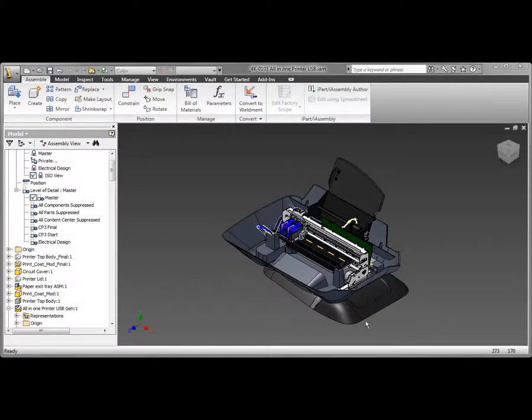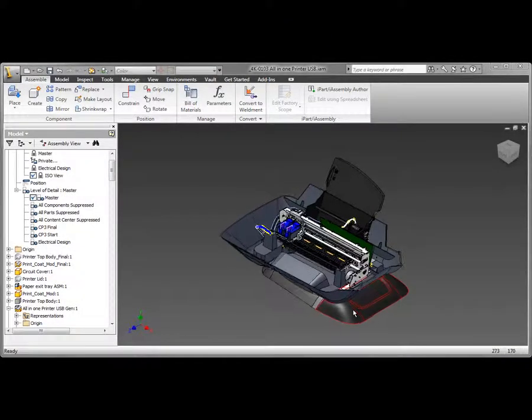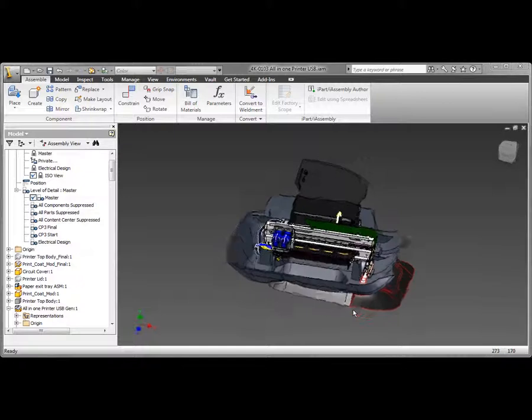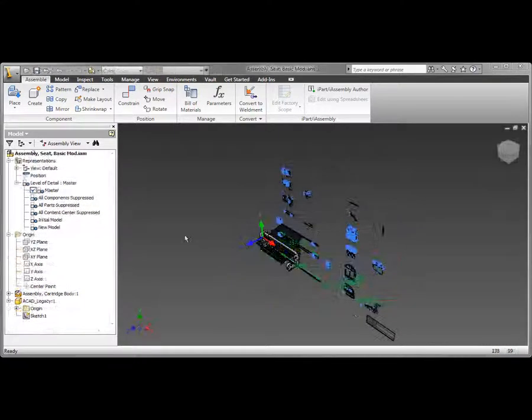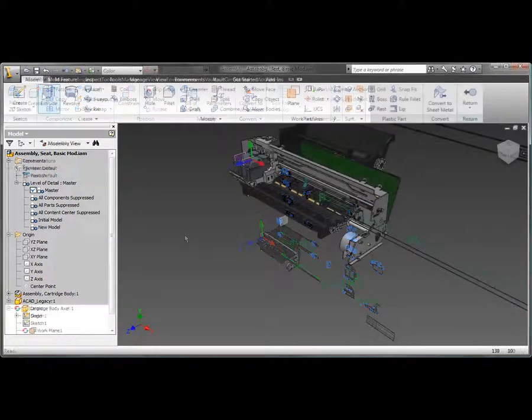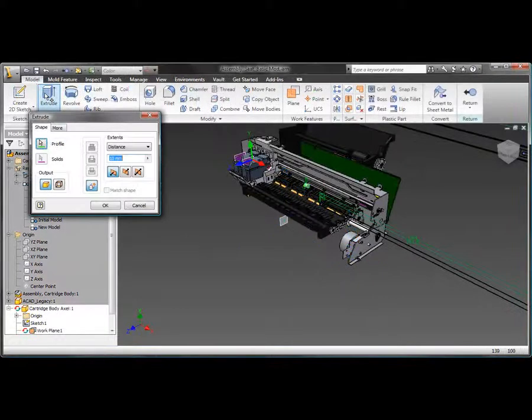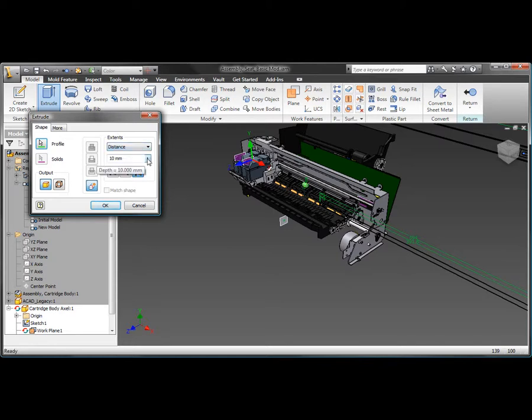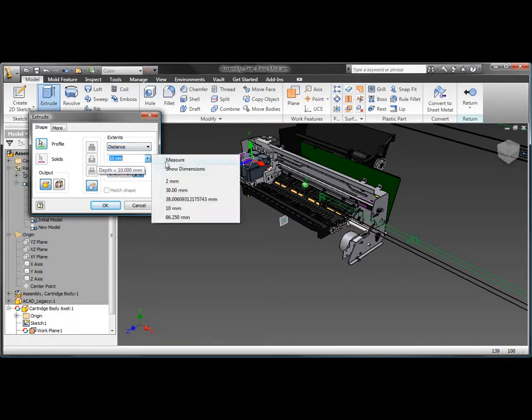Inventor software makes it easy for AutoCAD users to experience the benefits of digital prototyping by leveraging investments in AutoCAD expertise and DWG design data. Inventor delivers the industry's leading integration of 2D and 3D design data through direct read and write of native DWG files.